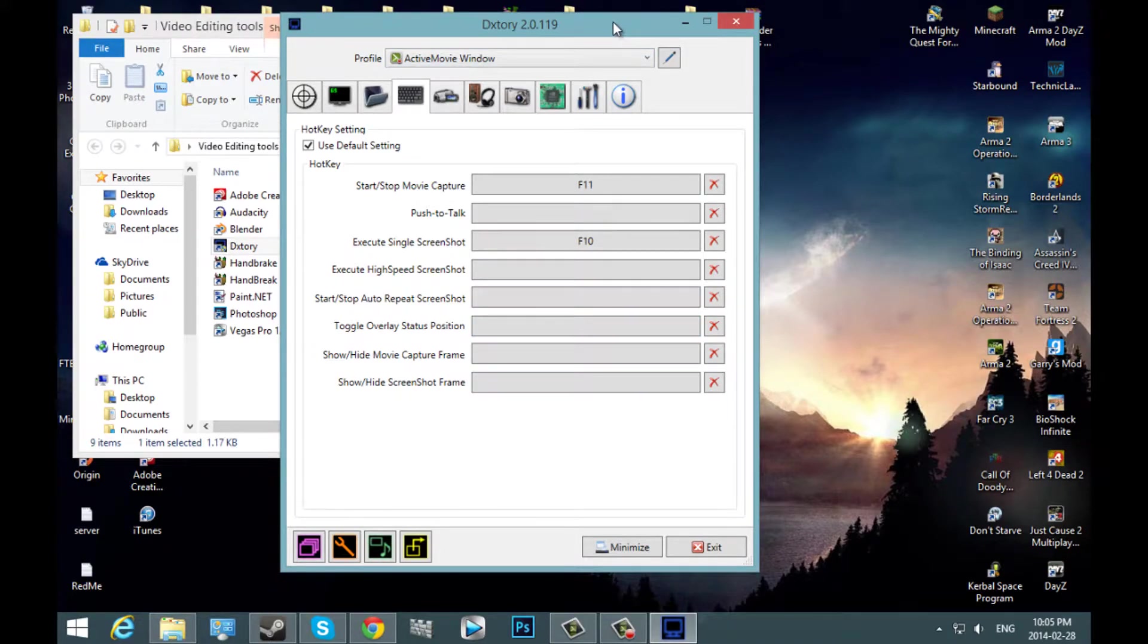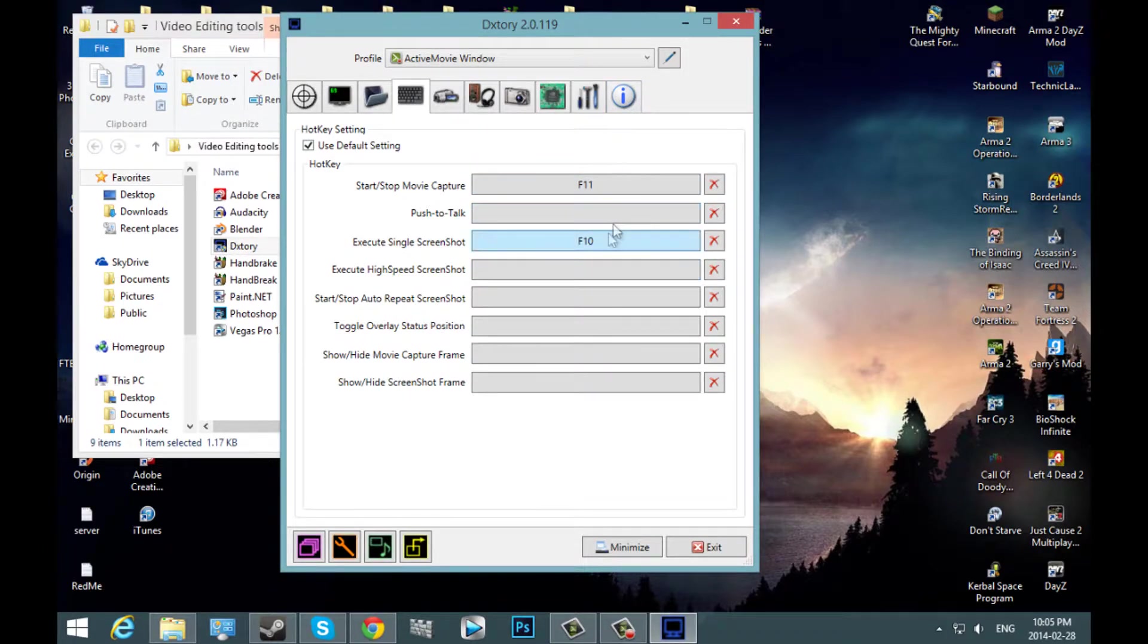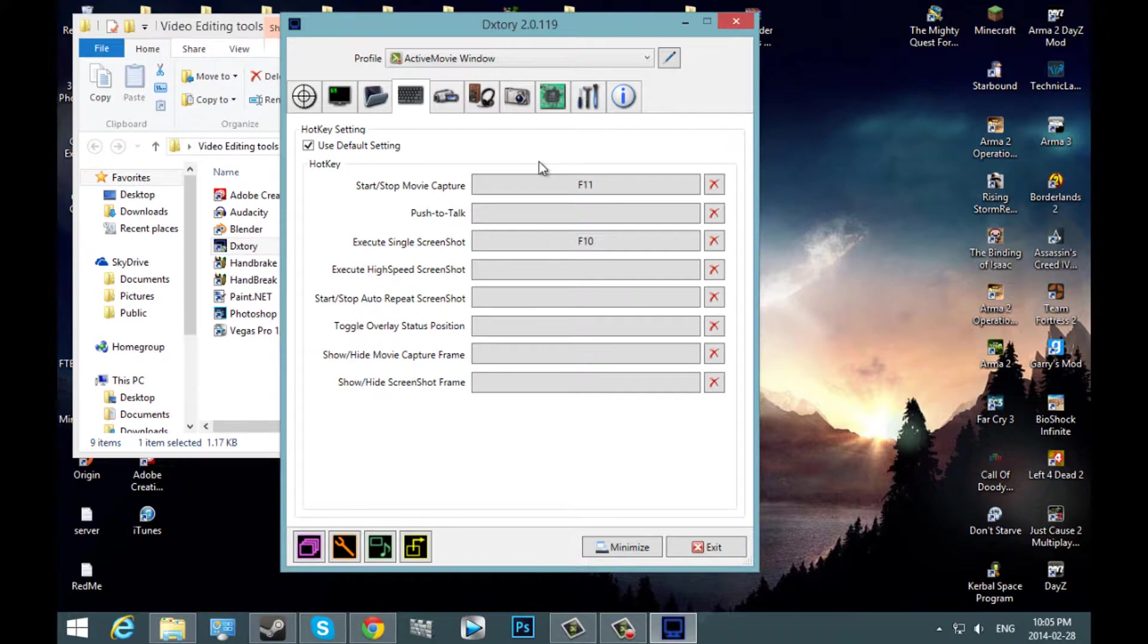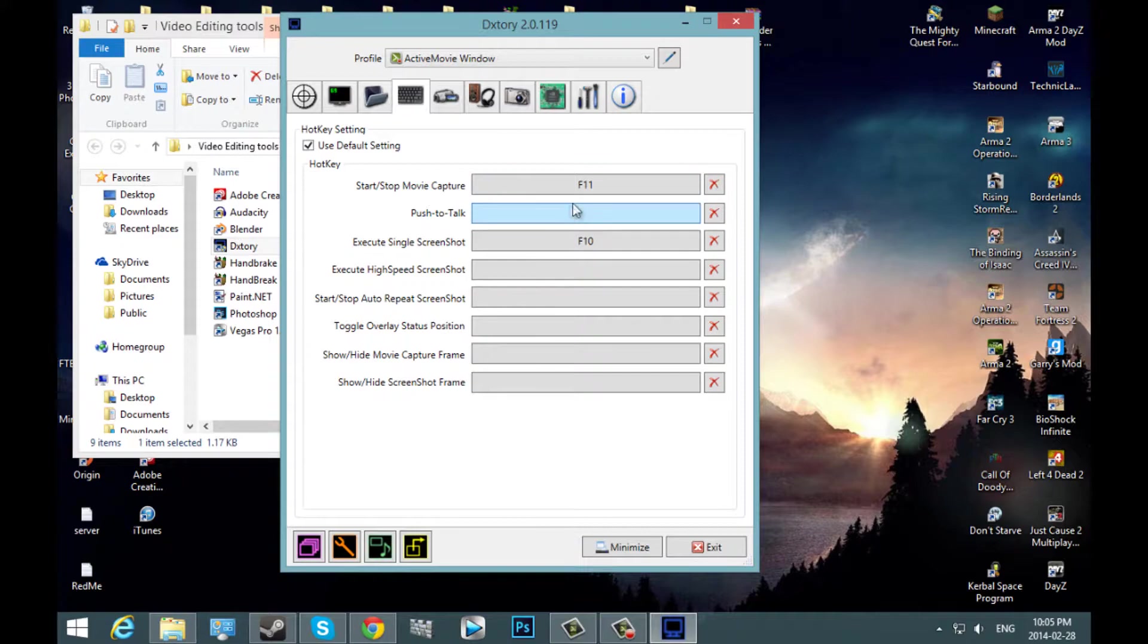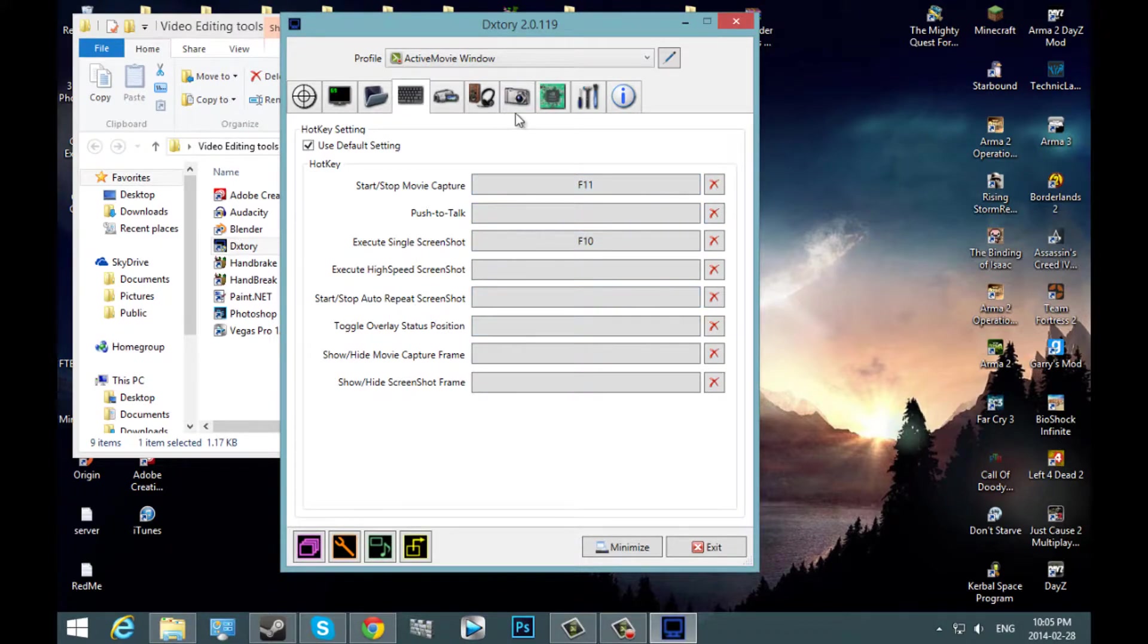There's also something worth mentioning with DxTory. Unlike Fraps or Bandicam, you cannot pause the recording. You're going to have to stop the recording and then start a new one and then combine the two videos if you want to pause it in some way. That's pretty much it for this tab.